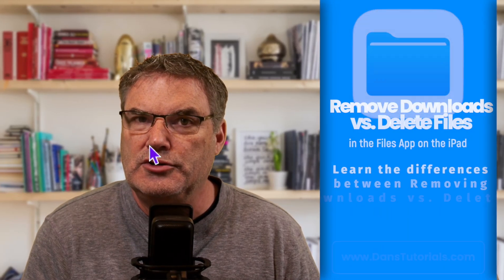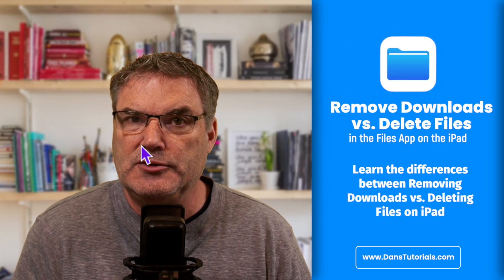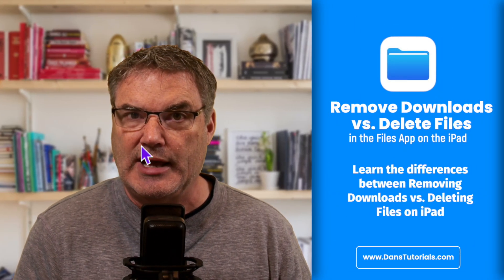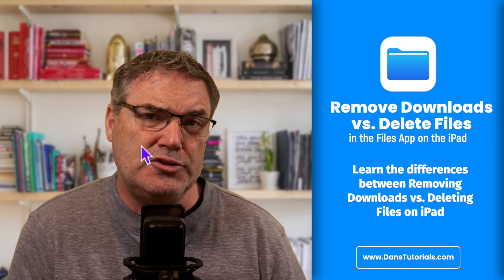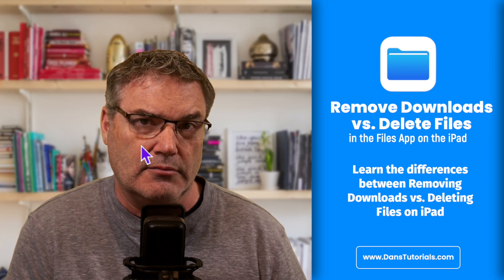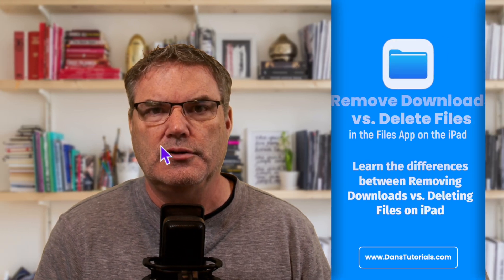In this video we're going to look at the difference between removing a download on the iPad as opposed to deleting it. Let's go over to my iPad.